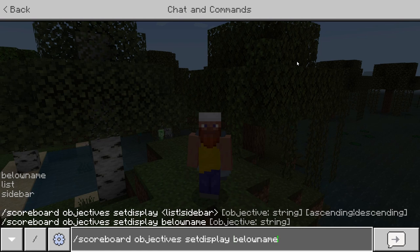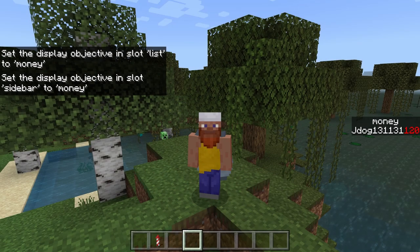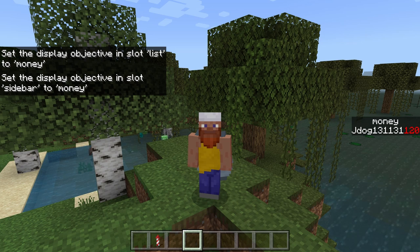Last but not least we have the 'sidebar'. The sidebar appears on your actual screen and is usually the most popular and well-used option because all players can see the amount. So if I go sidebar, choose the objective, and press enter — you can see it's now popped up on the right side of my screen. It looks very professional.